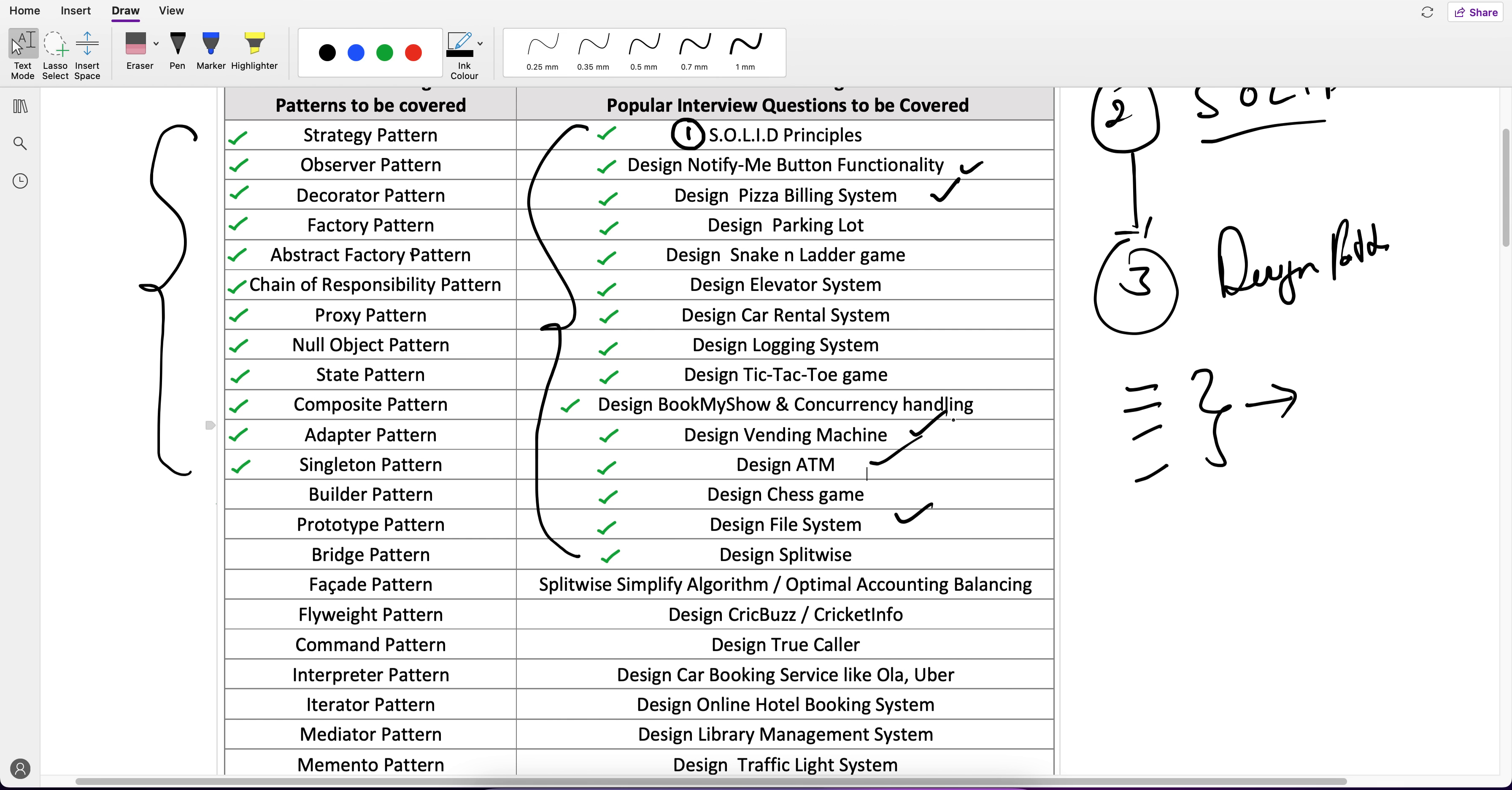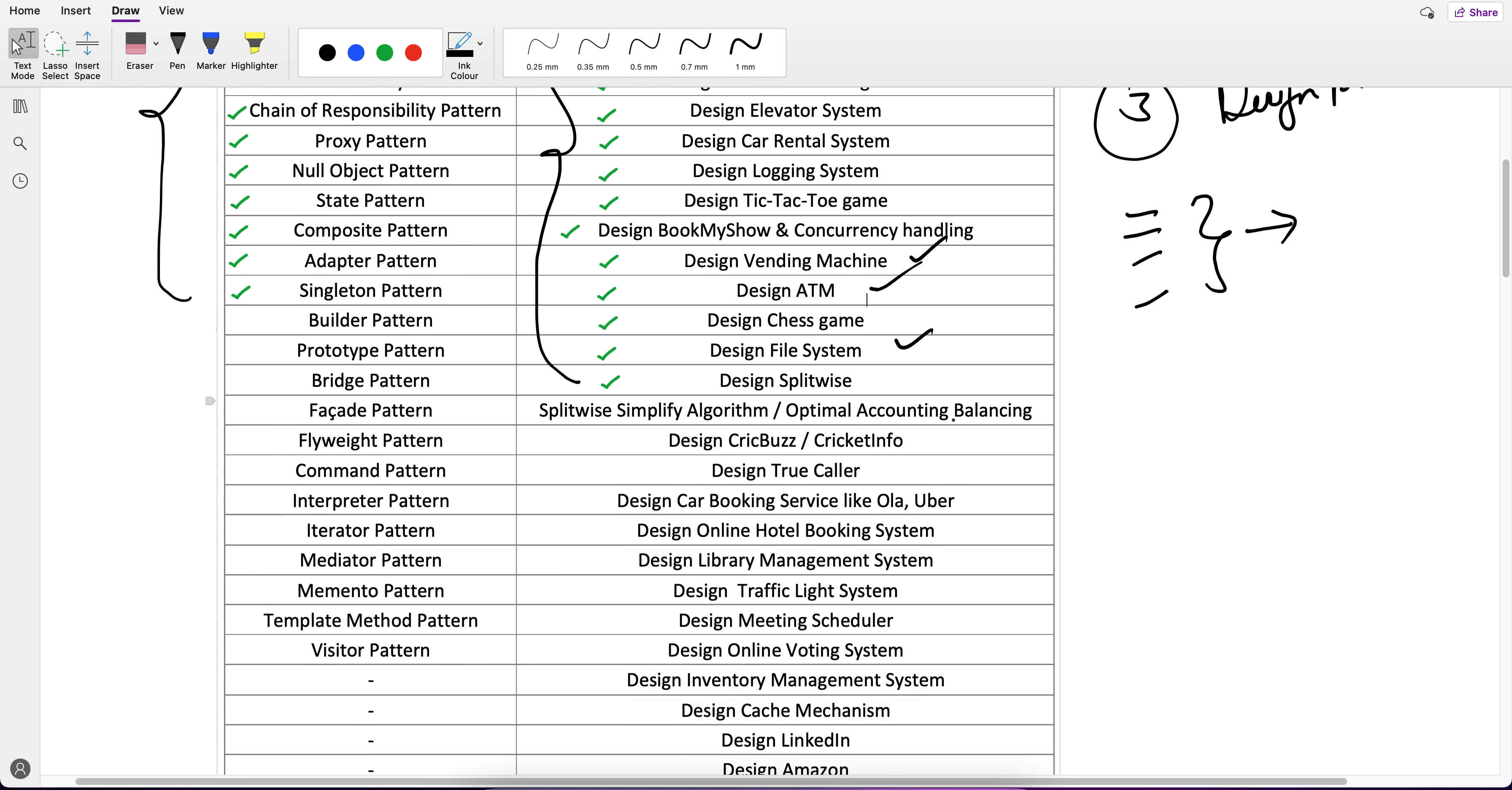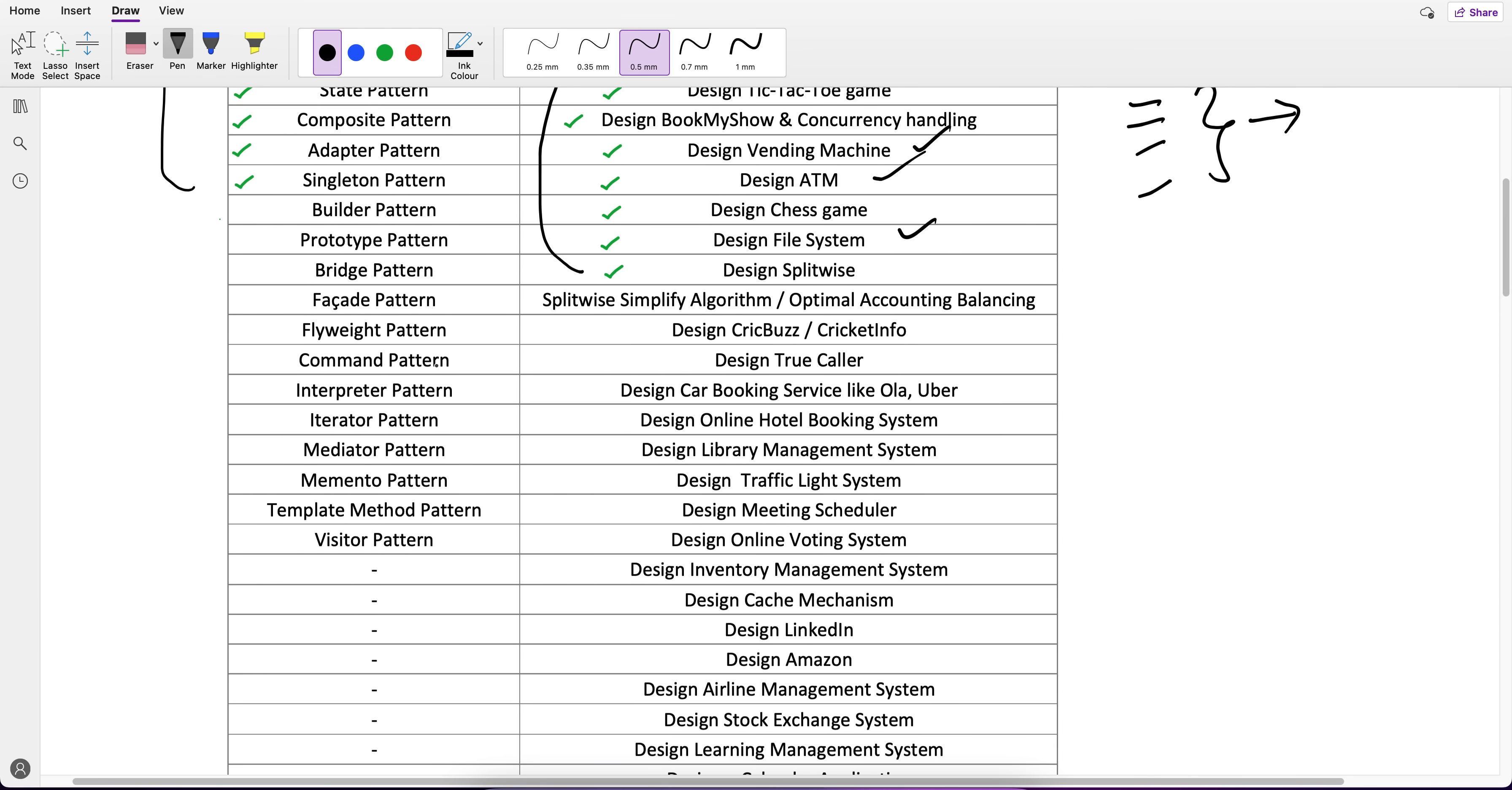This is my way of teaching. Instead of putting all design patterns and then going for questions, I cover some important design patterns and then solve questions on top of it, and I will follow the same for the rest of the design patterns which are pending.